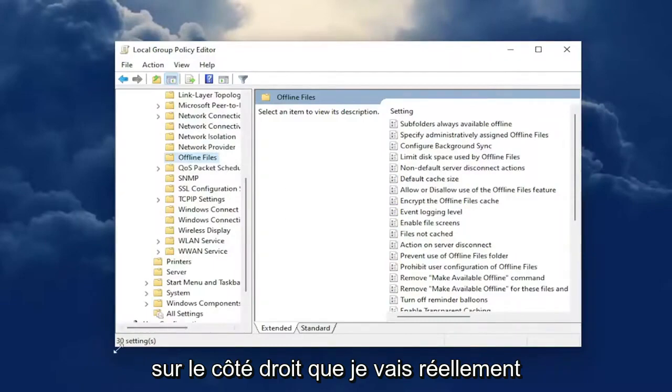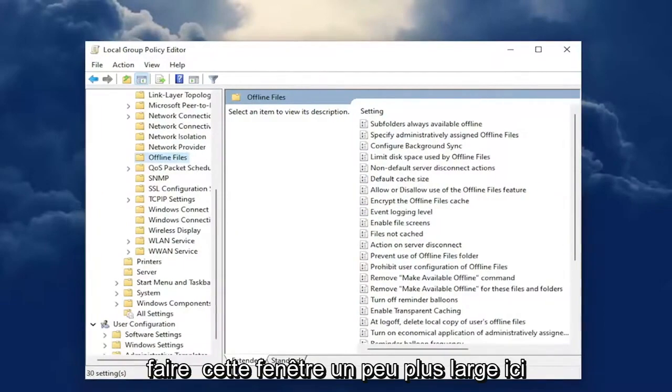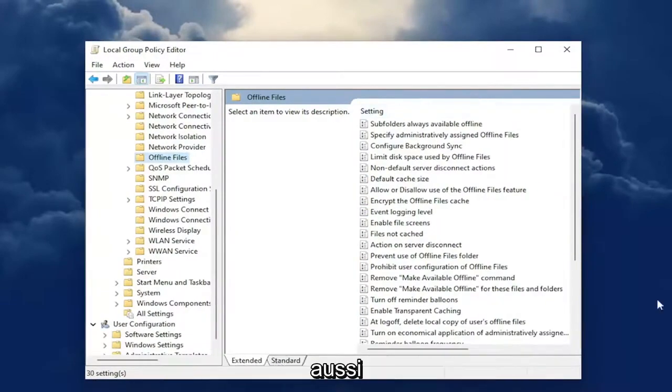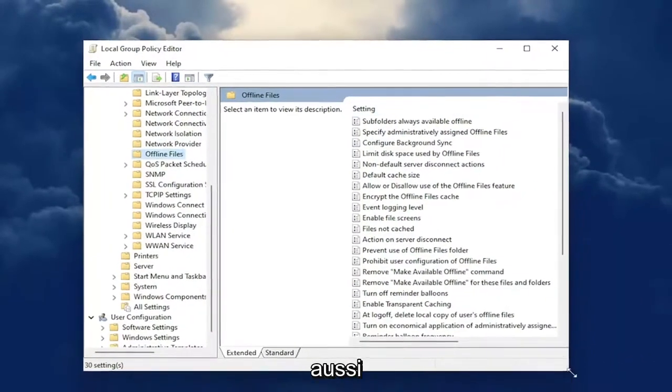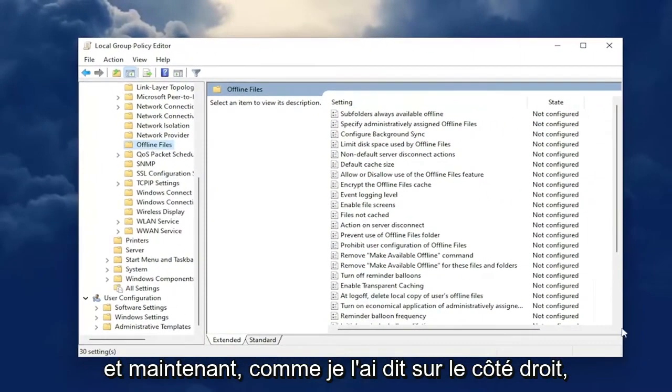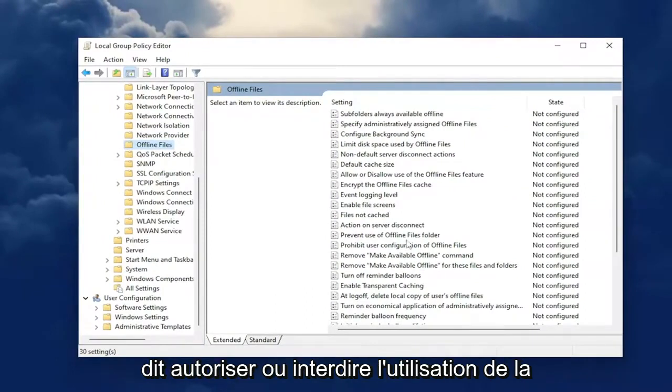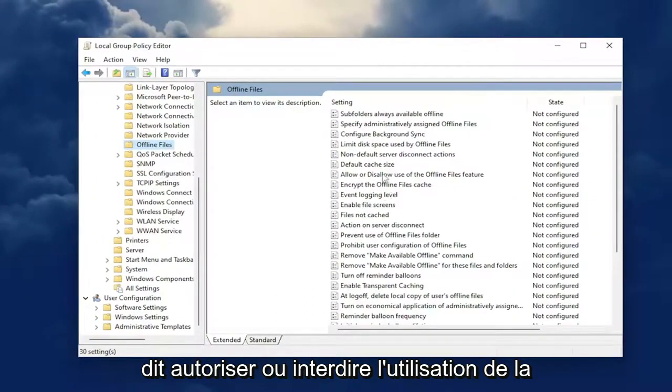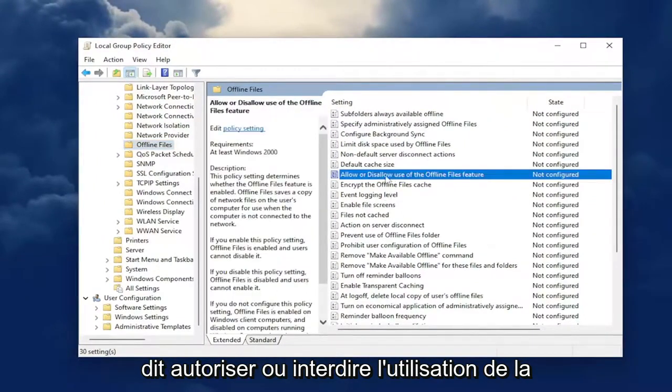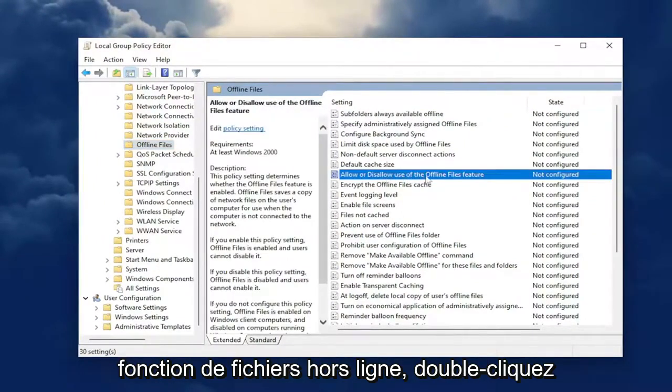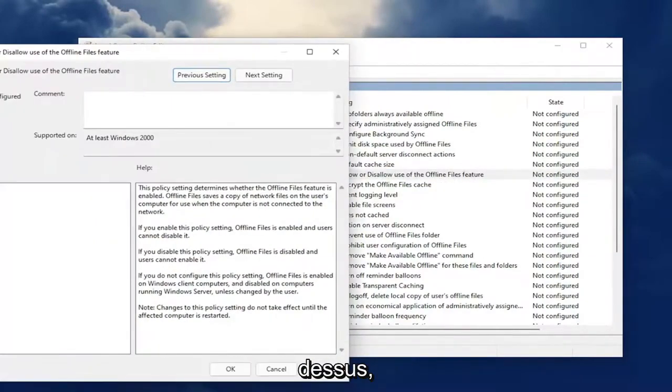On the right side, I'm going to make this window a little bit wider here. Now on the right side, you're going to look for something that says allow or disallow use of the offline files feature. Double click on that.